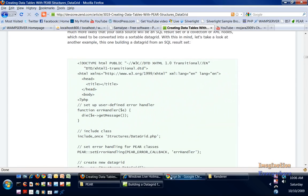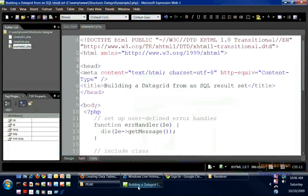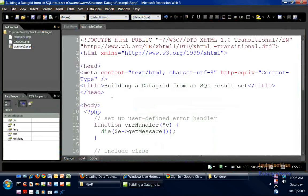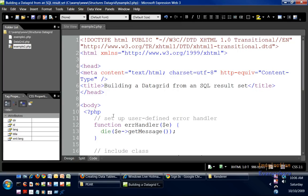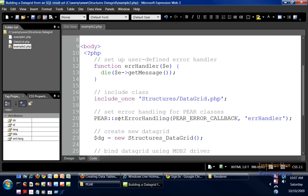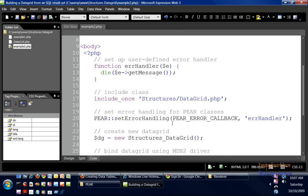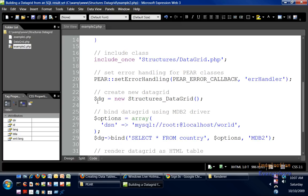Open up Expression Web. As you can see, I've got 'Building a Data Grid from an SQL Result Set' here. We have our error handling, we have the include structures_data_grid.php, and we have the error handling if something's wrong with the data_grid.php or whatever other class is included in that file, just like the previous video.